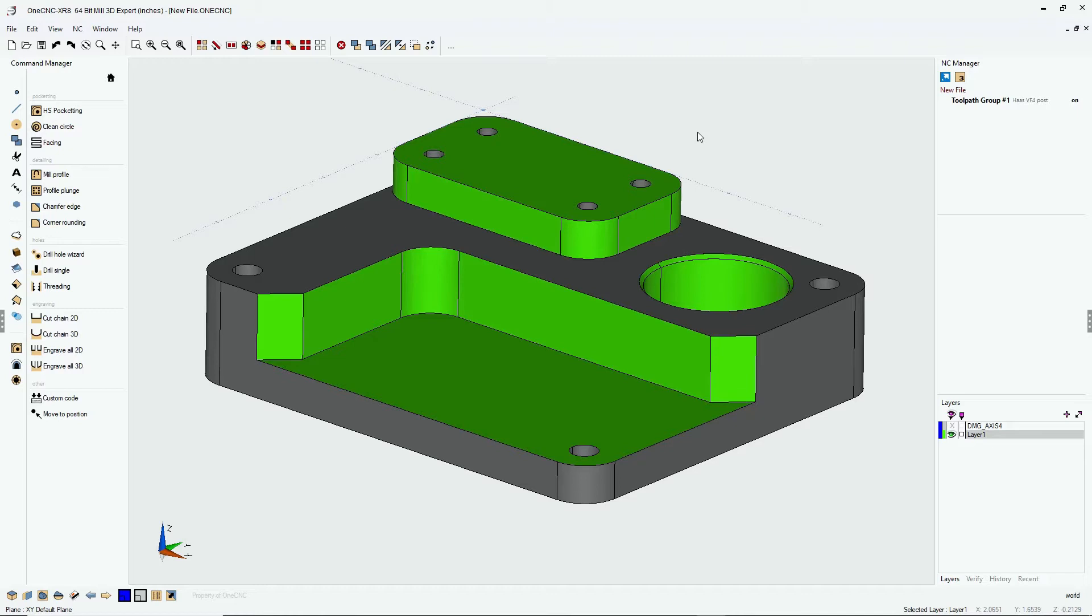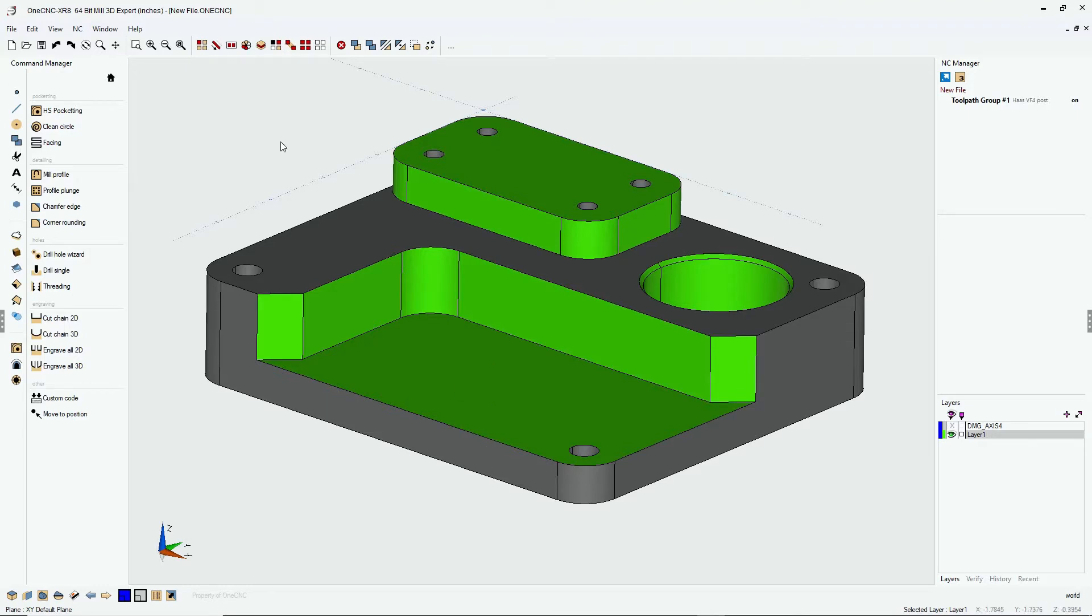Well, what I want to do is I want to demonstrate how you can use one machining operation to profile multiple Z depths. So first of all, we need to create some wireframe geometry.